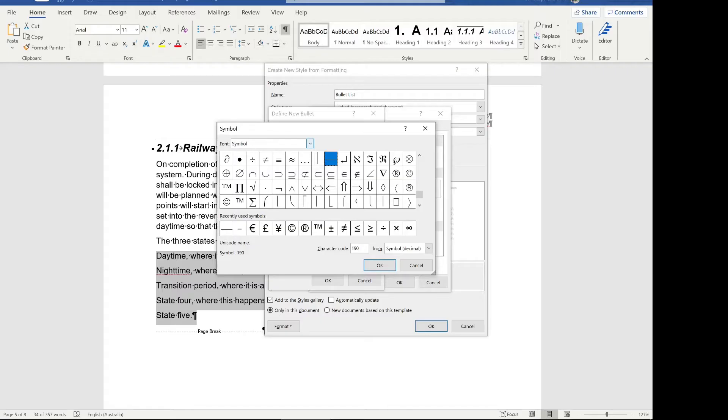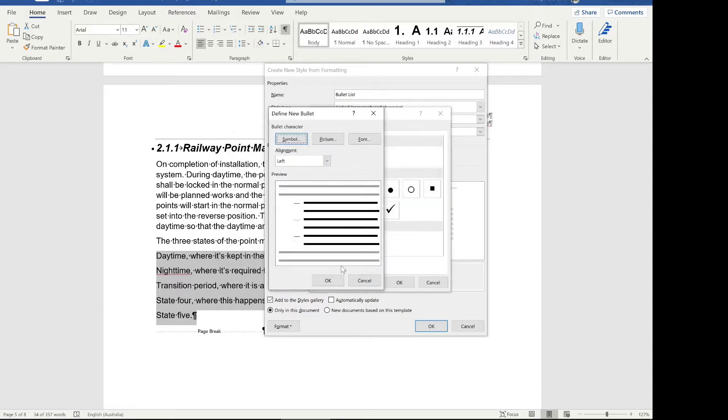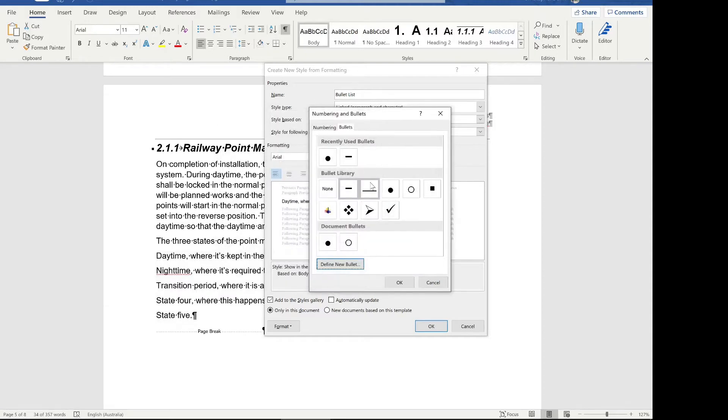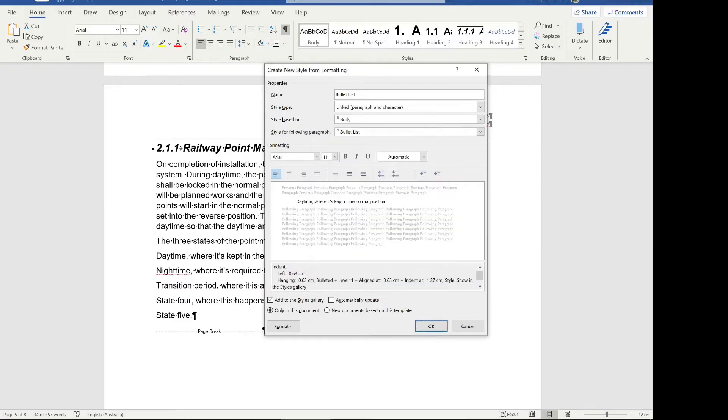If you click on define new bullet and then symbol, you'll be able to pick a new bullet there. I like the look of this underscore one from the symbol font, but you can of course change to different fonts and use different symbols. I like this one, I'm going to click OK and accept that. Click OK again, make sure it's selected here, click OK and we've got our bulleted list.